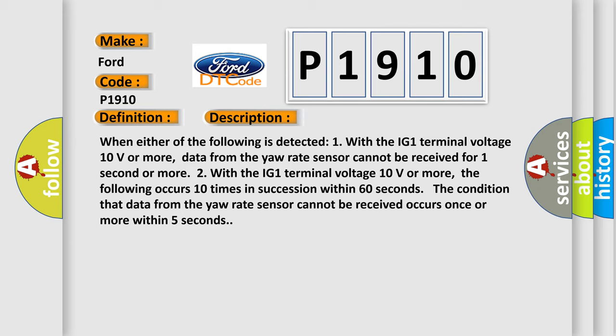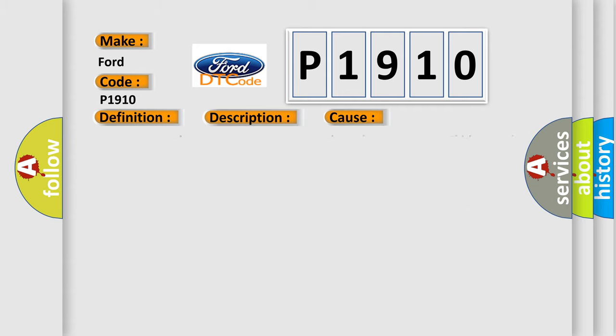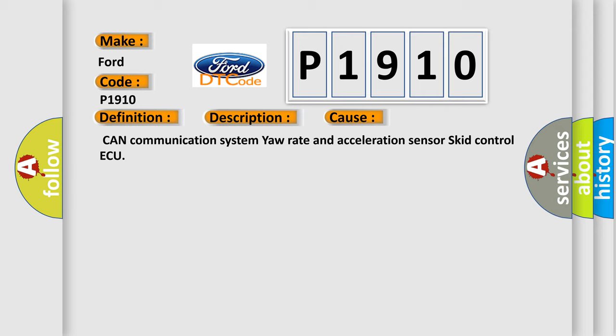Two, with the IG-1 terminal voltage 10 volts or more, the following occurs 10 times in succession within 60 seconds: The condition that data from the yaw rate sensor cannot be received occurs once or more within five seconds. This diagnostic error occurs most often in these cases: CAN communication system yaw rate and acceleration sensor skid control ECU.